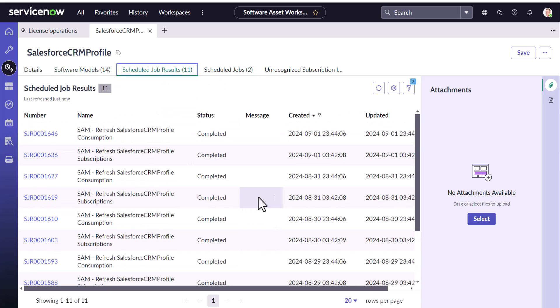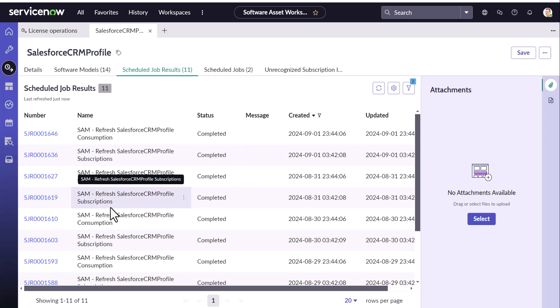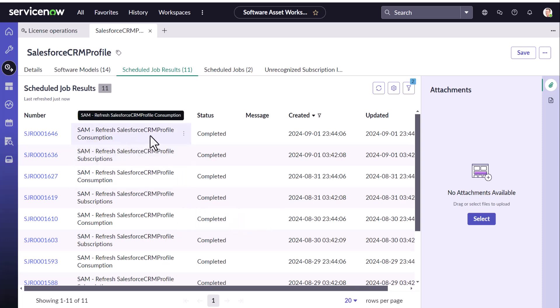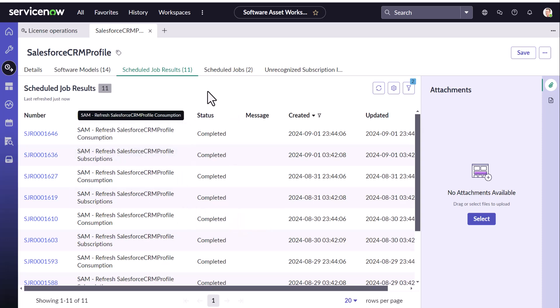Now you could see the jobs run daily. These jobs are scheduled daily and it fetches the subscription as well as the consumption from the source.